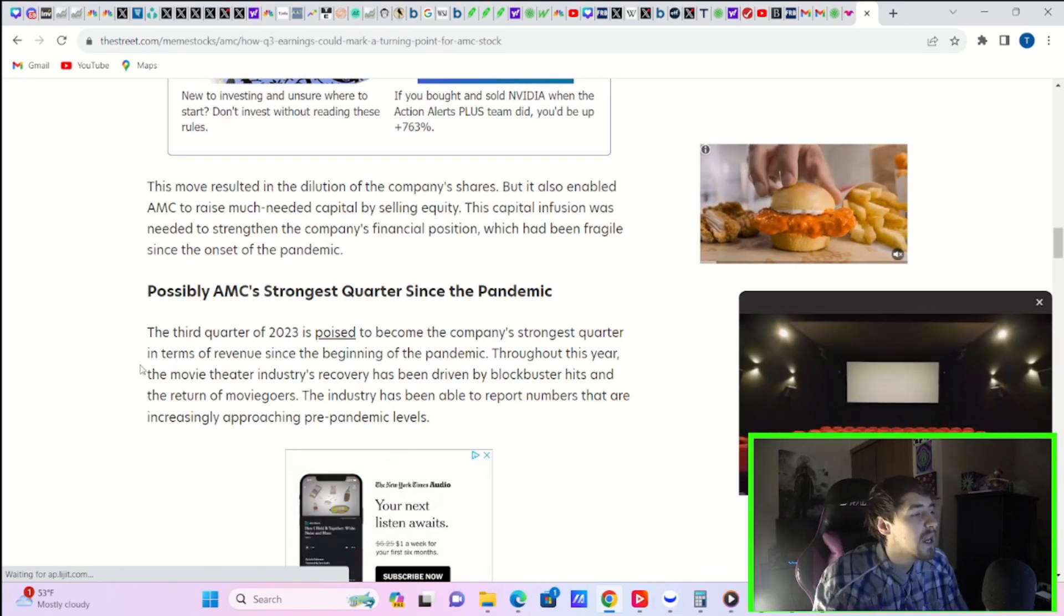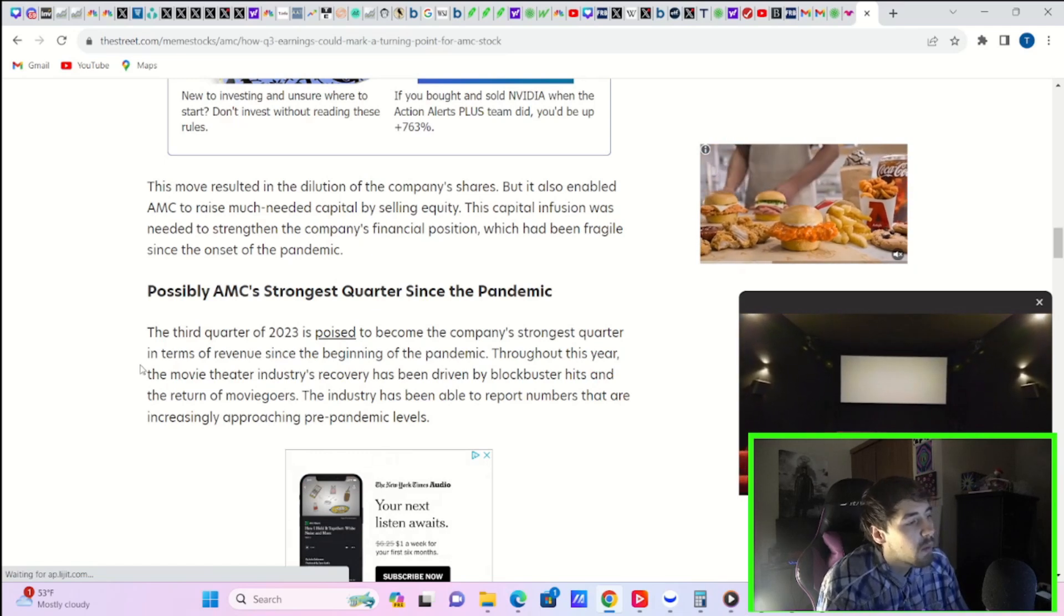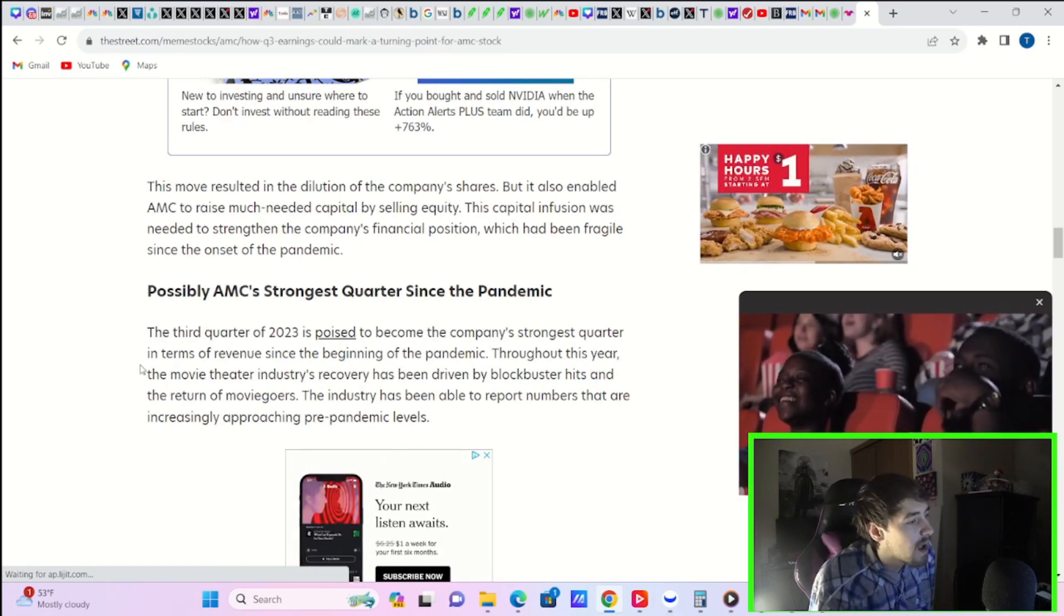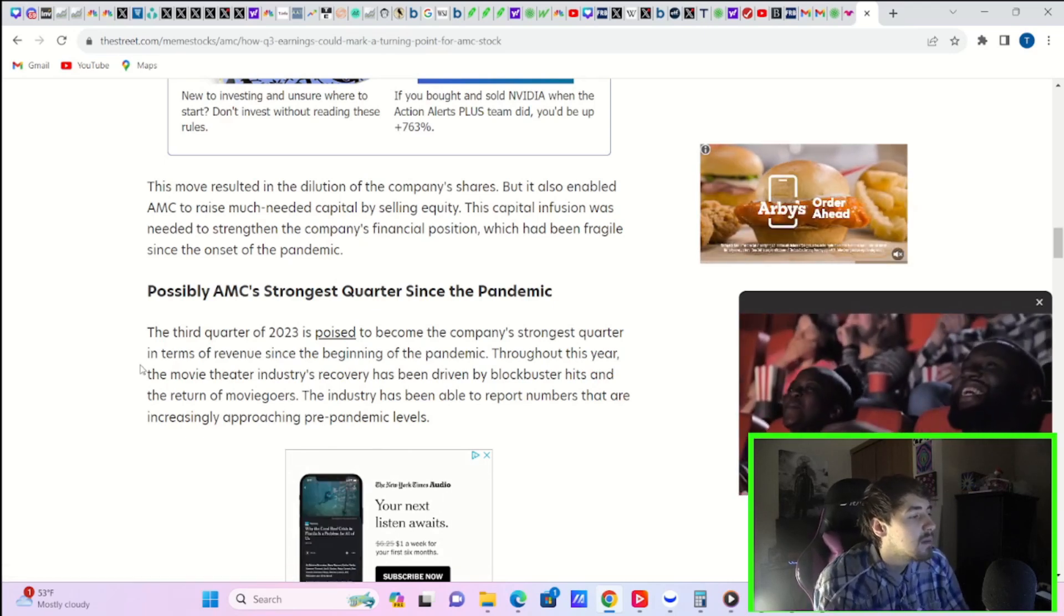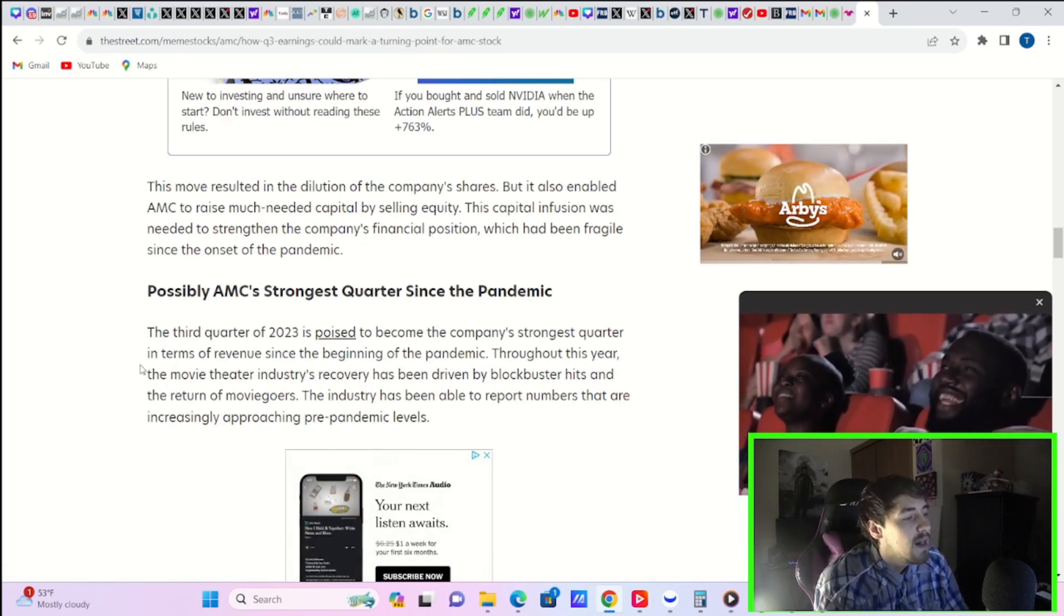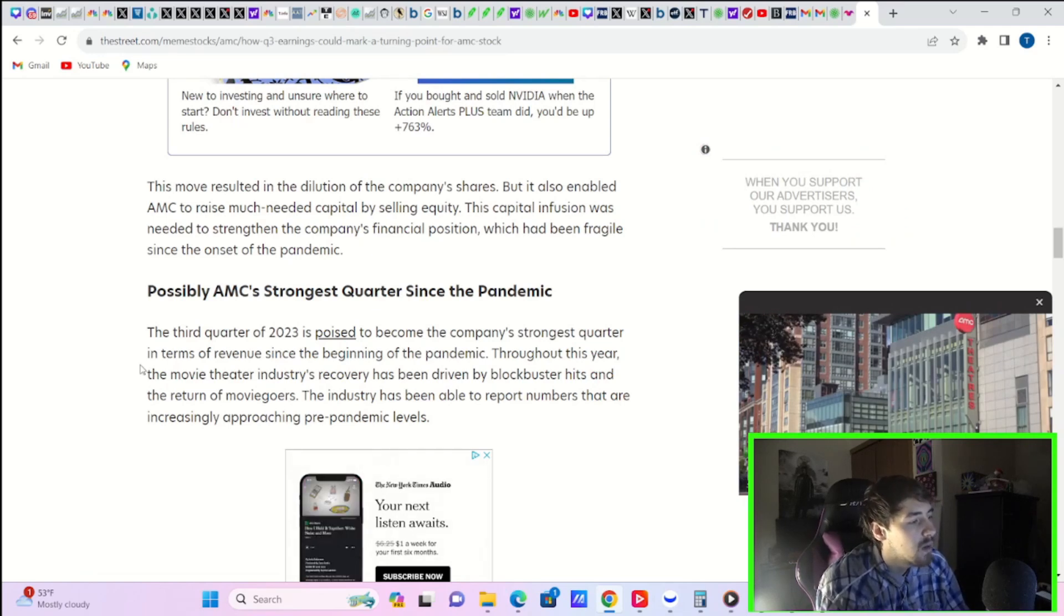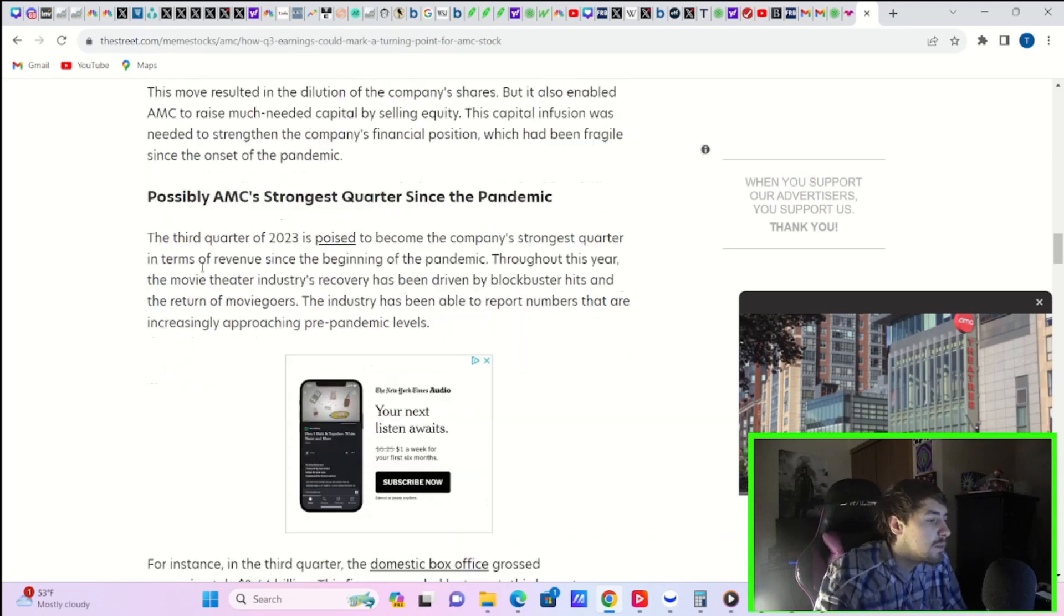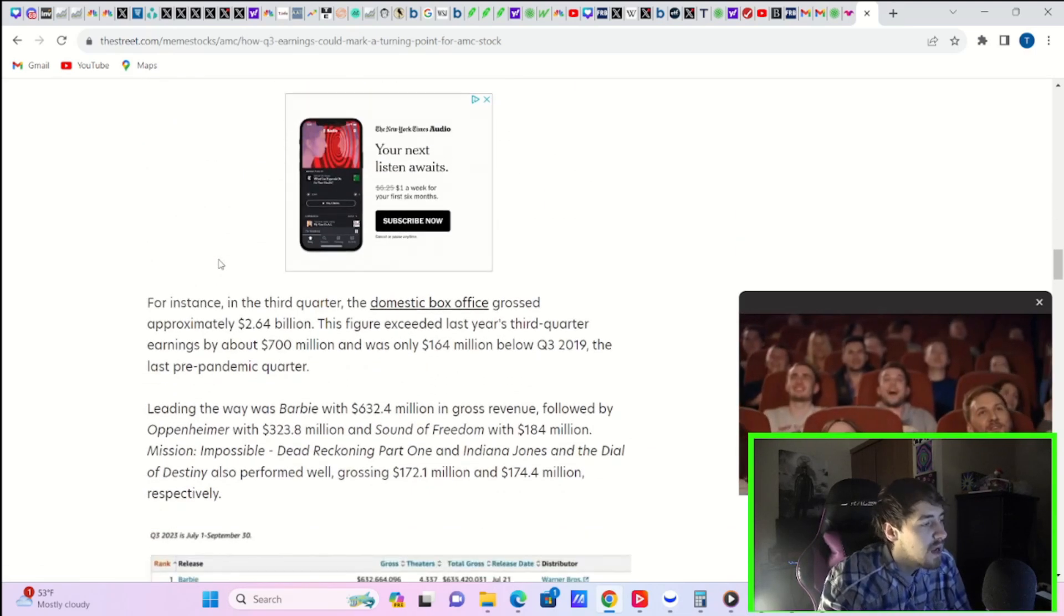It says possibly AMC's strongest quarter since the pandemic. The third quarter of 2023 is poised to become the company's strongest quarter in terms of revenue since the beginning of the pandemic. Throughout this year, movie theater industry's recovery has been driven by blockbuster hits and the return of moviegoers. The industry has been able to report numbers that are increasingly approaching pre-pandemic levels.